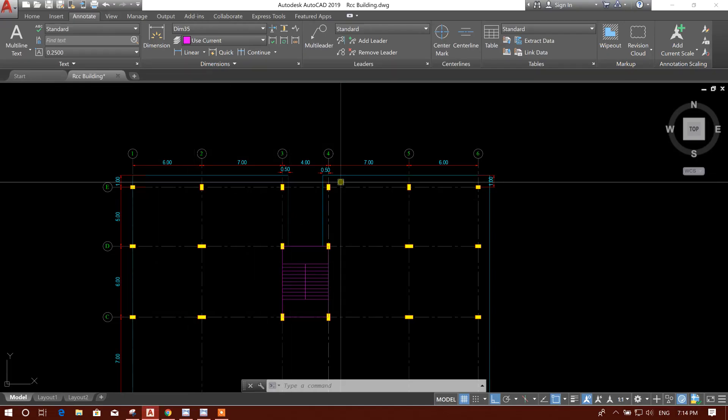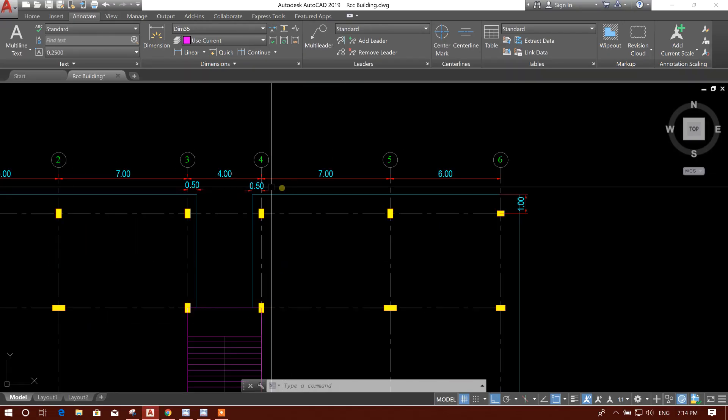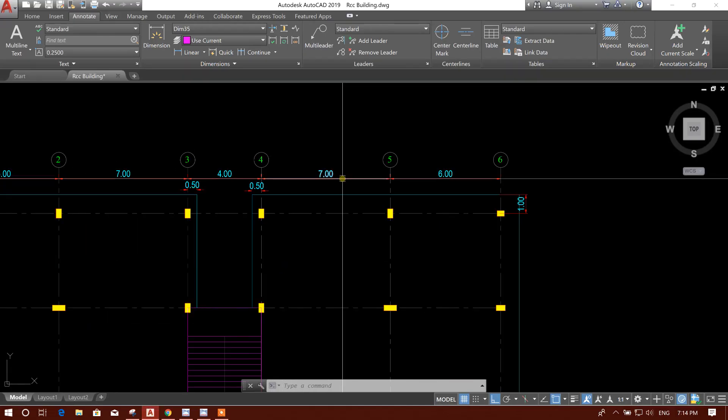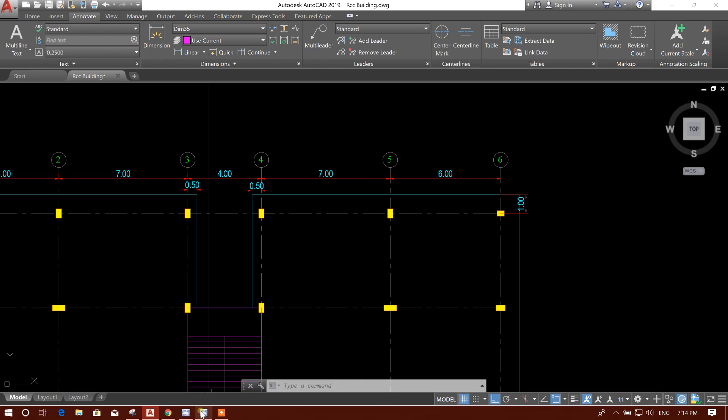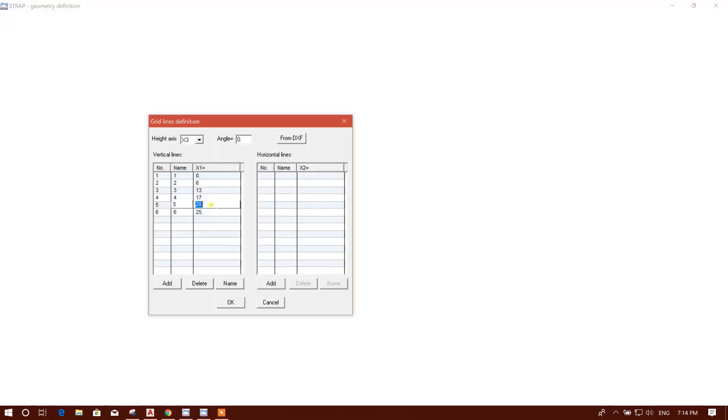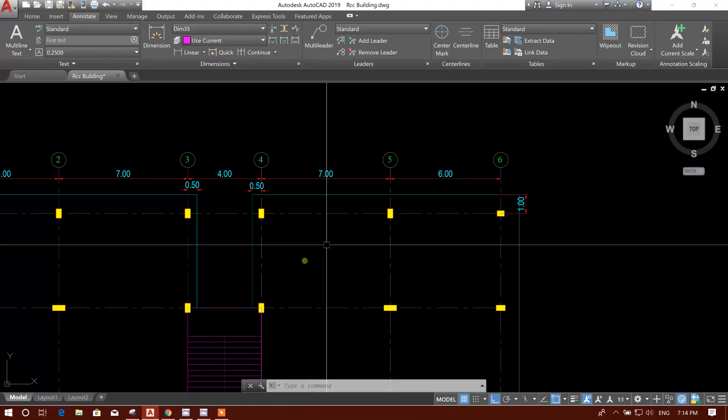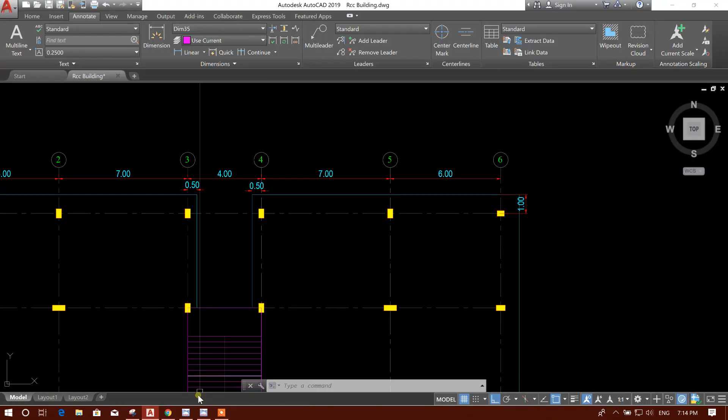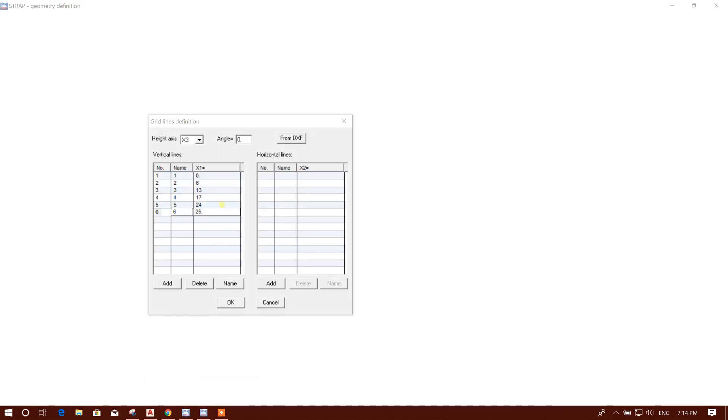Add the spacing, add the spacing. Then seventeen plus seven, twenty-four. Twenty-four.